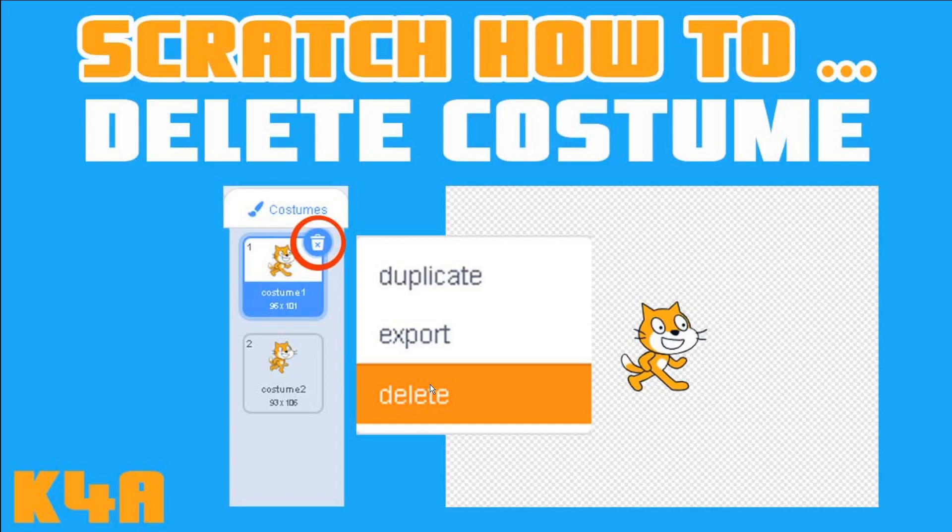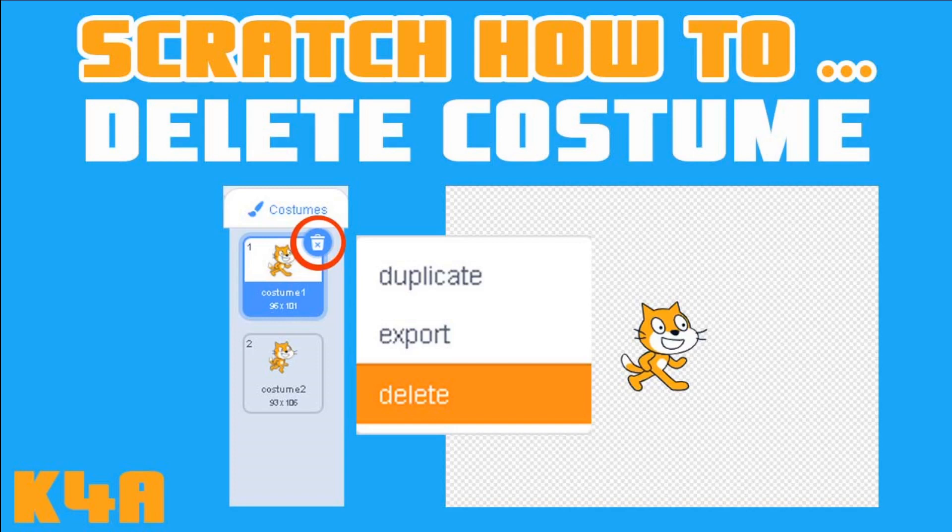Hey there, this is K4A - Knowledge for All educational videos and tutorials. In this video today we are going to learn how to delete costumes in Scratch. We have learned how to create, how to paint, how to choose, how to upload costumes and same with sprites.